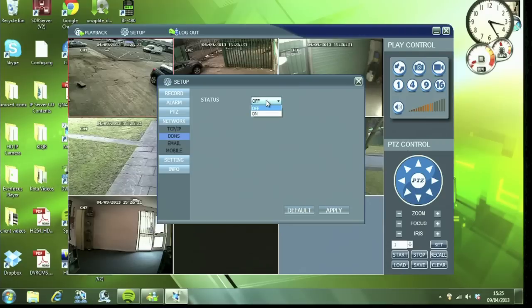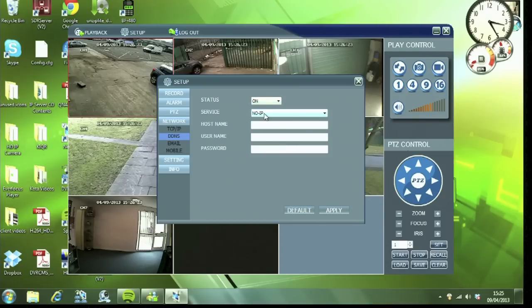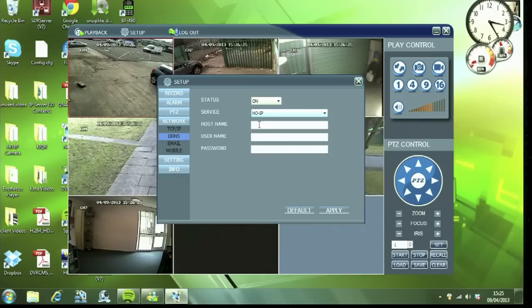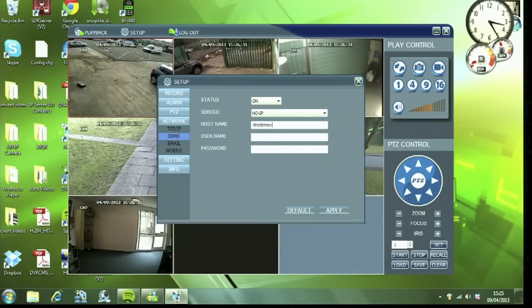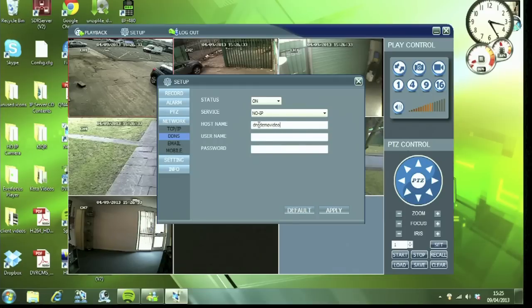Switch it on. Select no-ip as the service. The host name would be what we just entered, dnsdemovideo.no-ip.biz.